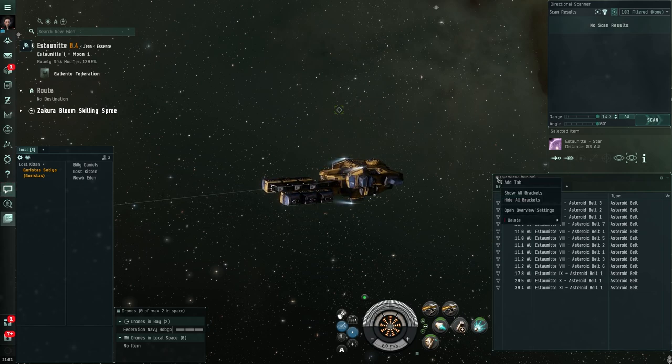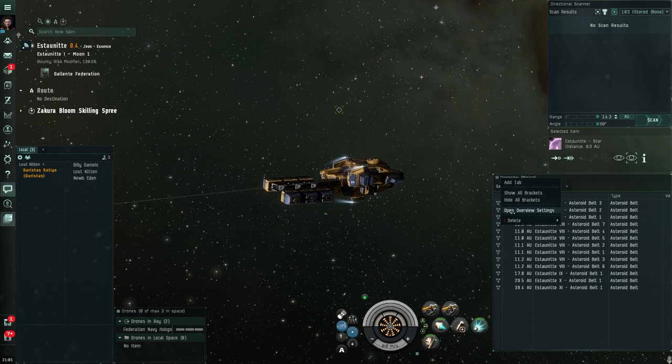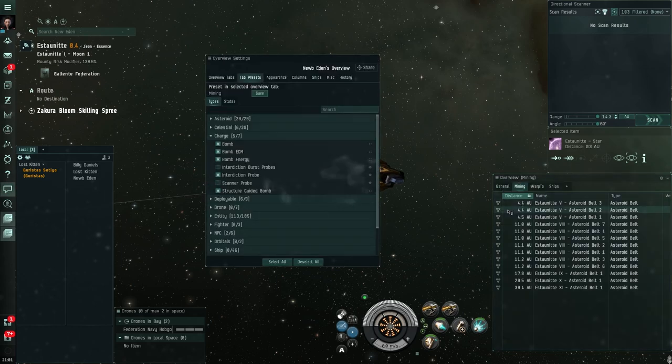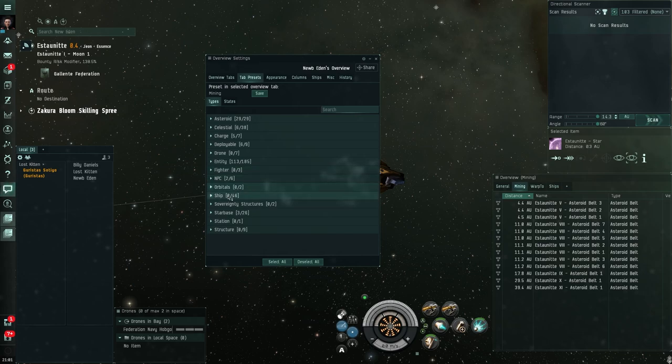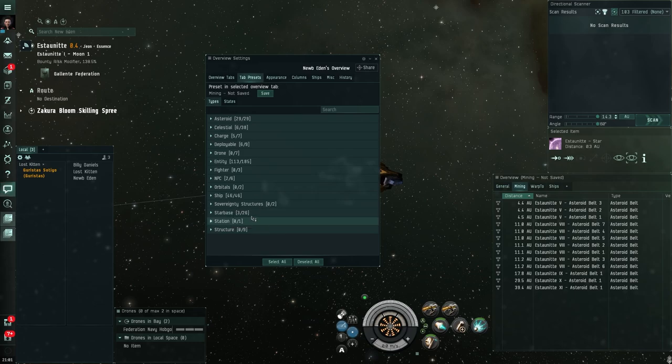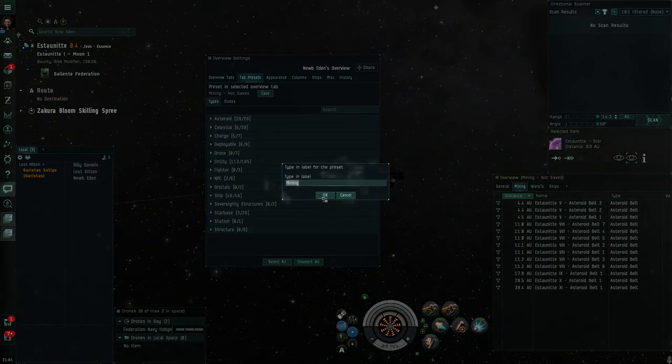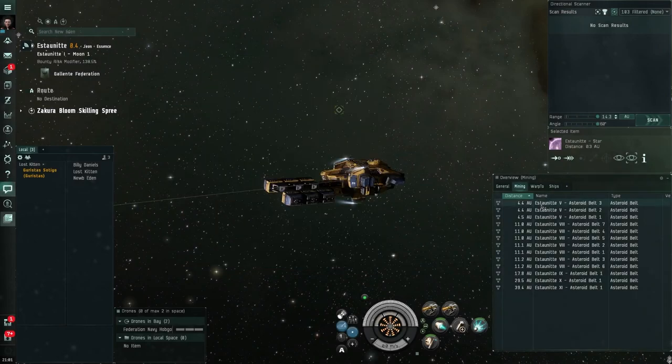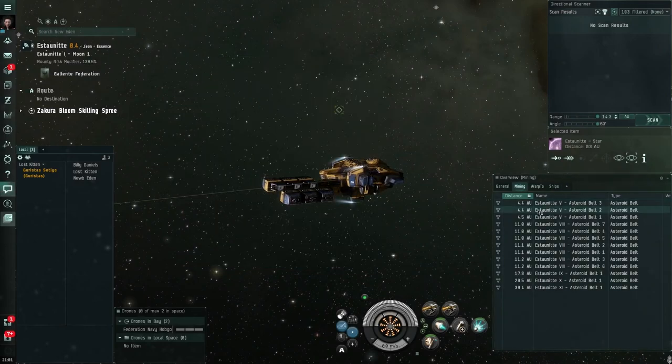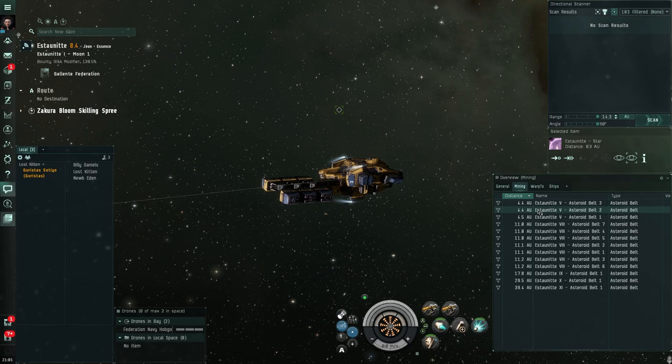So let's go into overview settings and we're going to add to our mining tab all of the ships. So if we come down to the ships subcategory, we can right click and select all, and we are now going to save that. Save it to our mining tab. And now our mining tab will also show if another ship shows up on grid with us.